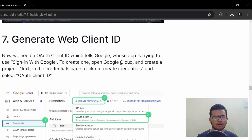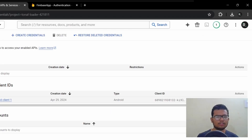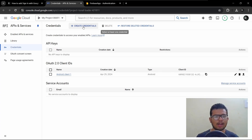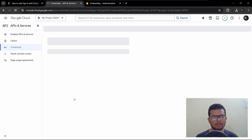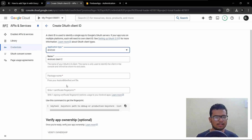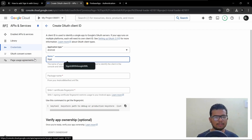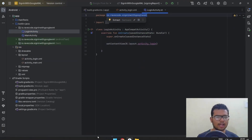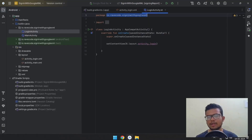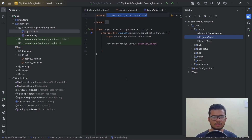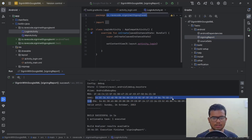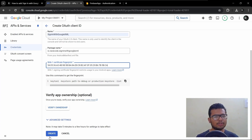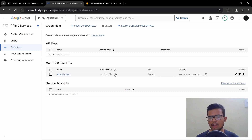Now we need to generate a Web Client ID. Open the Google Cloud Console link. My web client ID is already generated, but let me show you how to create one. Hit Create Credentials and select OAuth Client ID. Select Android as the application type, give your app name as 'Sign With Google XML', enter the package name — you can find it in any of your activities — and enter the SHA-1 key from Gradle's Signing Report. Hit Create and you will get your OAuth Client ID. Copy the client ID.